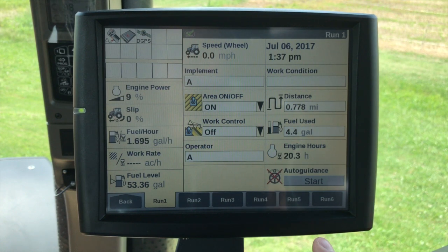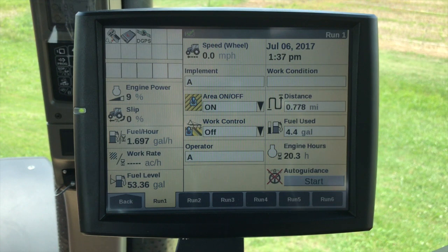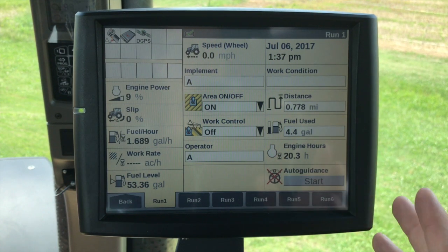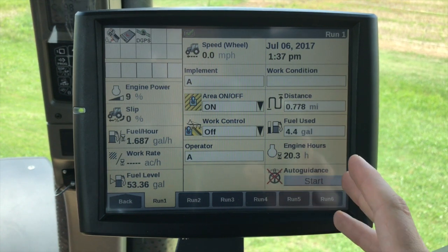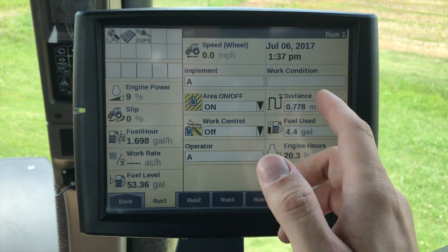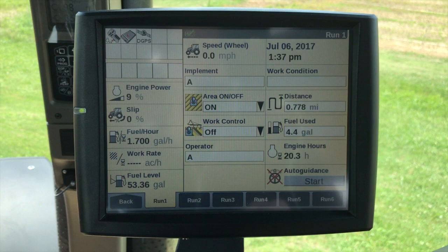So we're actually on the run screens now. We have run 1 through run 6 and we can actually customize these however we want. There is another video on that.